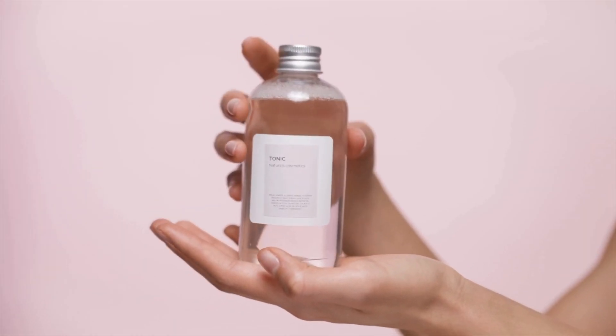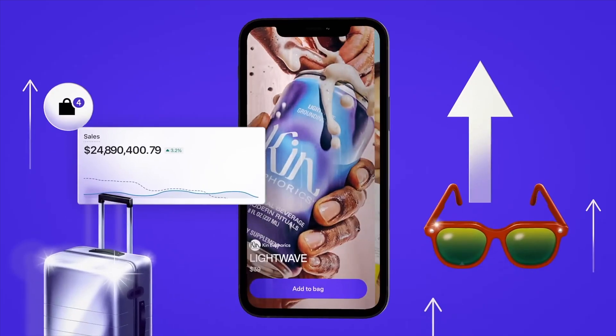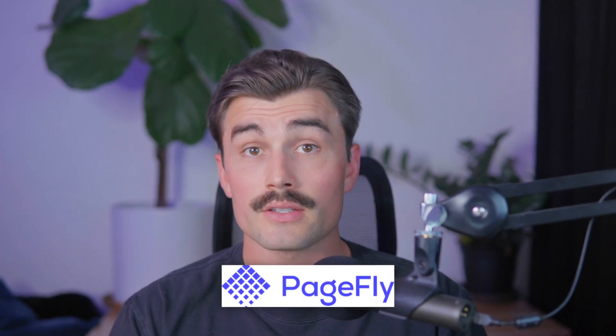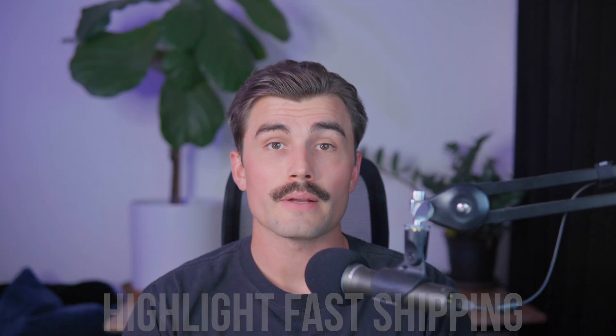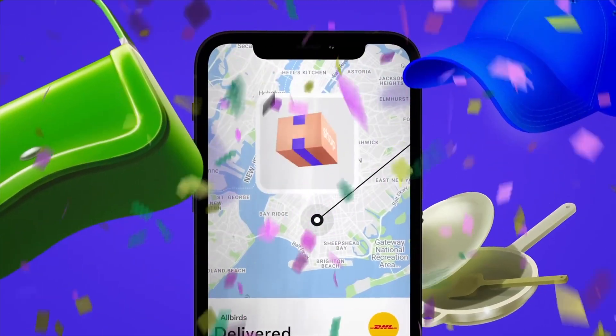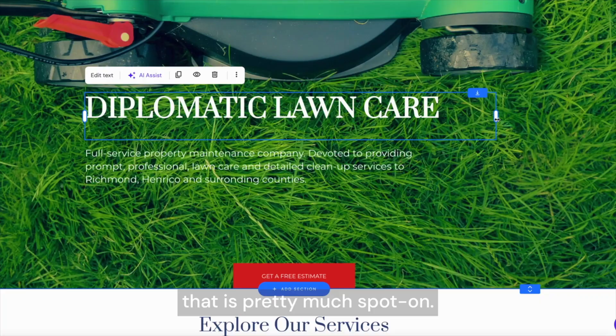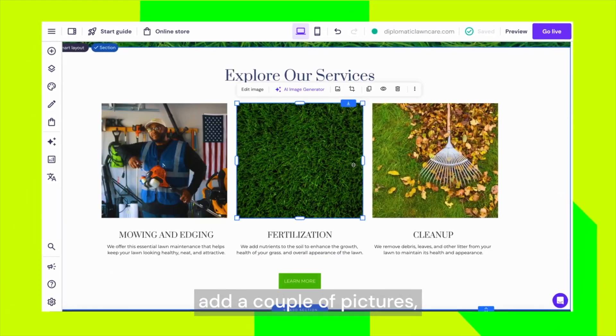Step nine: tips for maximizing your success. Here are a few more tips to help you get the most out of Spocket and Shopify. Test your products — before committing to a product, order samples to check the quality and shipping times. This ensures you're selling high-quality items that your customers will love. Optimize your store for conversions — consider using Shopify apps like Gem Pages or PageFly to create visually appealing product pages. Highlight fast shipping — if you're targeting U.S. or European customers, emphasize fast shipping times in your product pages and marketing materials. Focus on building a brand around a specific niche, which helps you build customer loyalty and stand out from the competition.